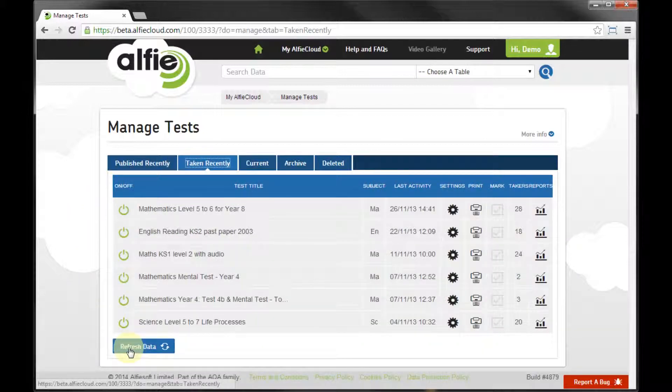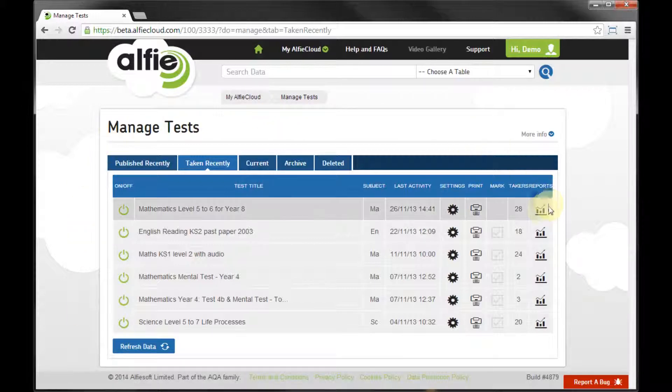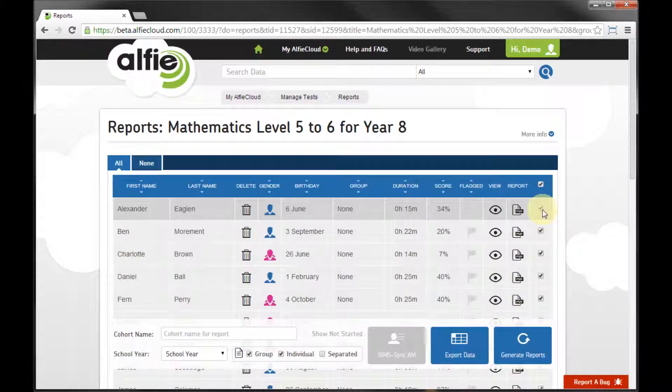To make sure I am seeing the latest information, I hit Refresh Data. I may want to return to my Alfie Cloud, or I can generate some reports.